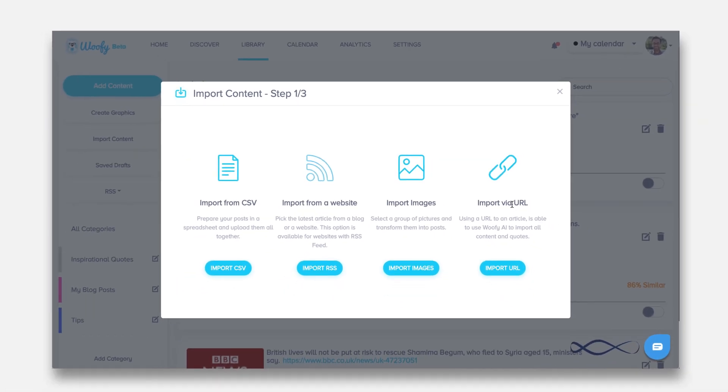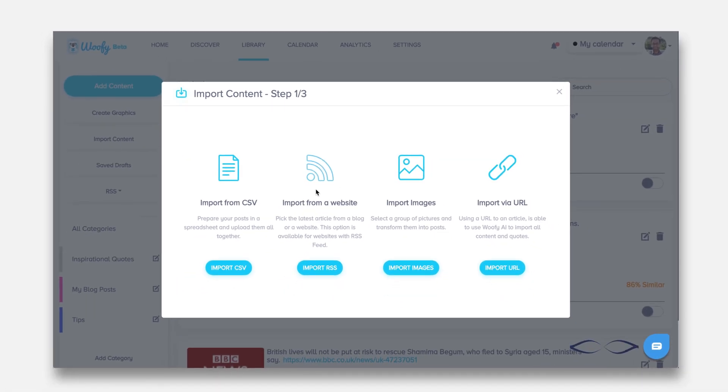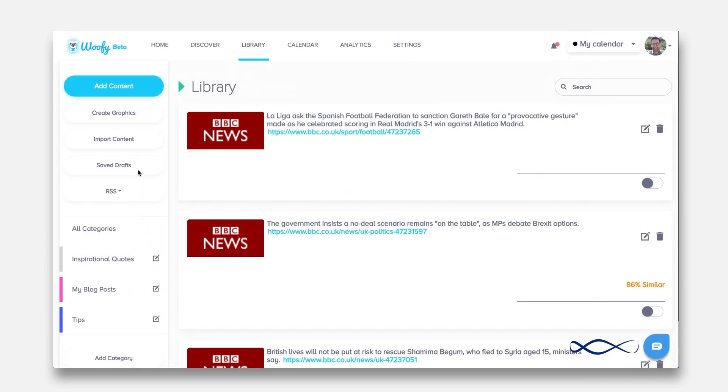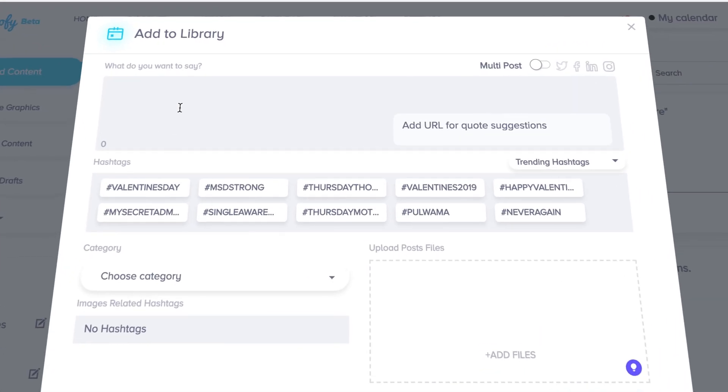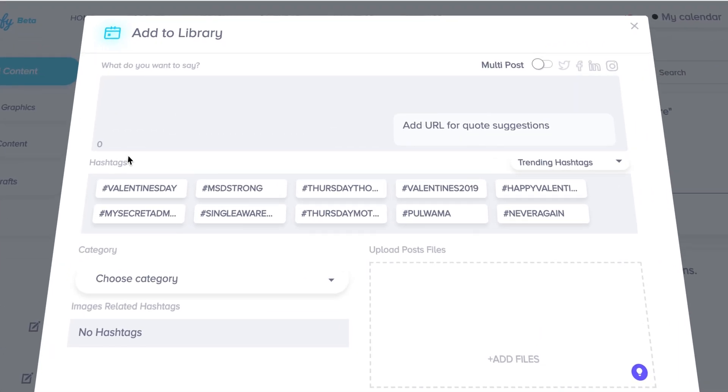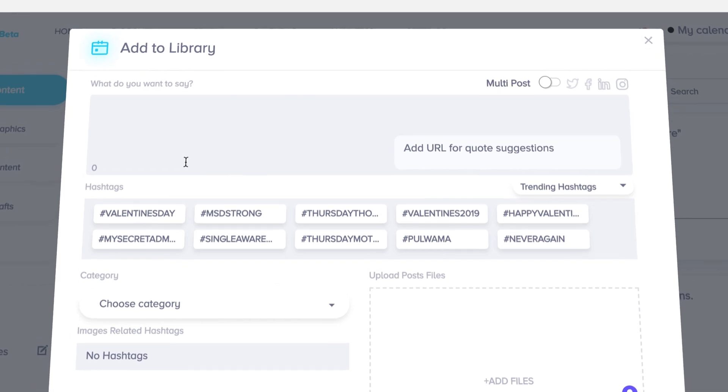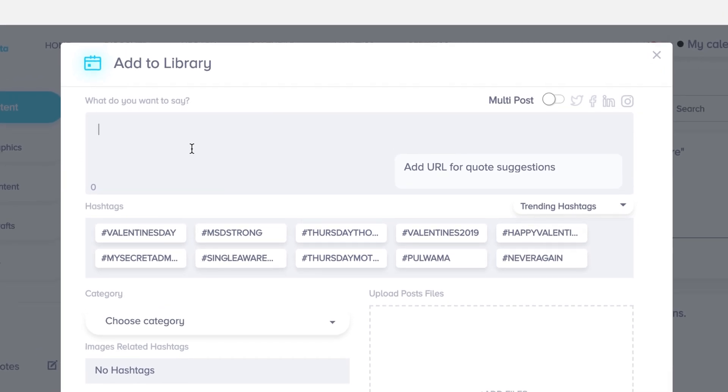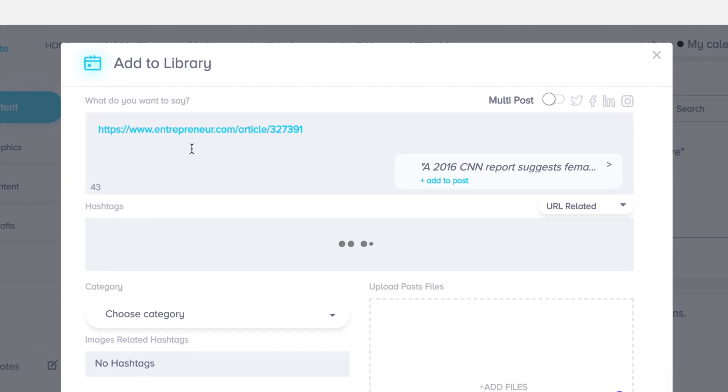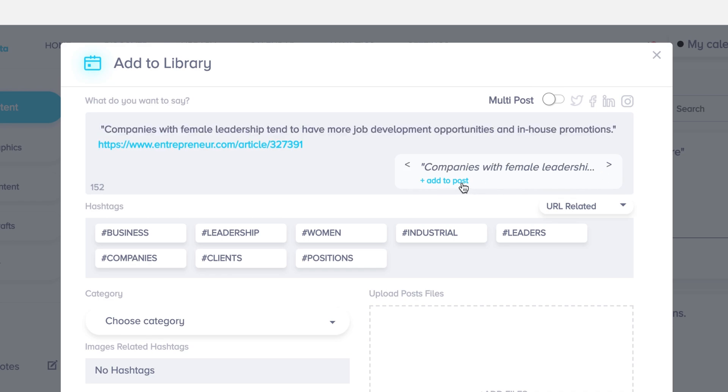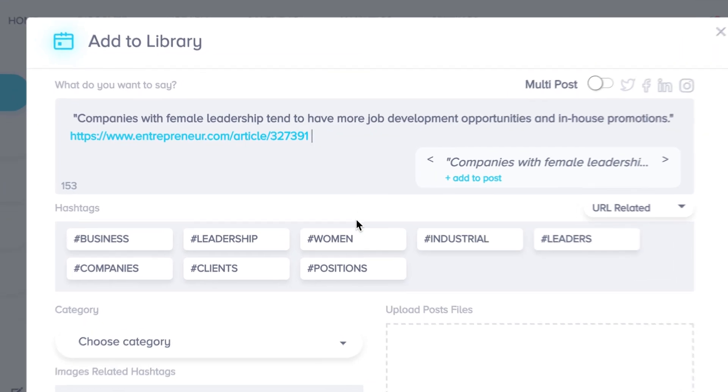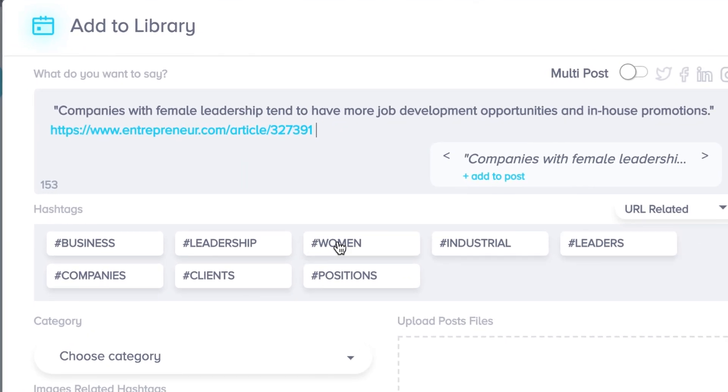Let's go here and try to add a piece of content. The smart hashtag feature allows you to see trending hashtags at this moment. You can also type in an article such as this one from entrepreneur.com which is about women leadership. You can go ahead and add quotes directly that it is sourced automatically using the artificial intelligence. You can also add hashtags which Woofy knows is the best for using with this content.